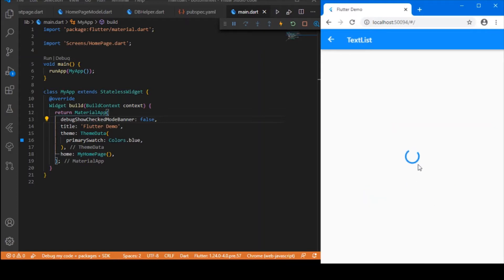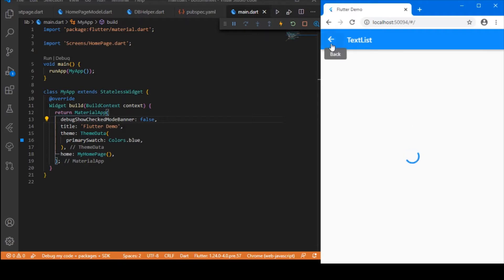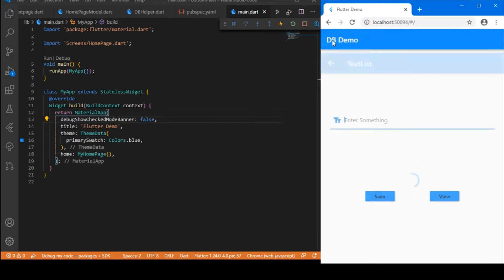When you click on the View button it is showing the circular progress indicator because I am running it in the browser, which does not support the SQLite package. But if you run it on a physical device or emulator, you will be able to see the contents stored in your database in a list view builder.